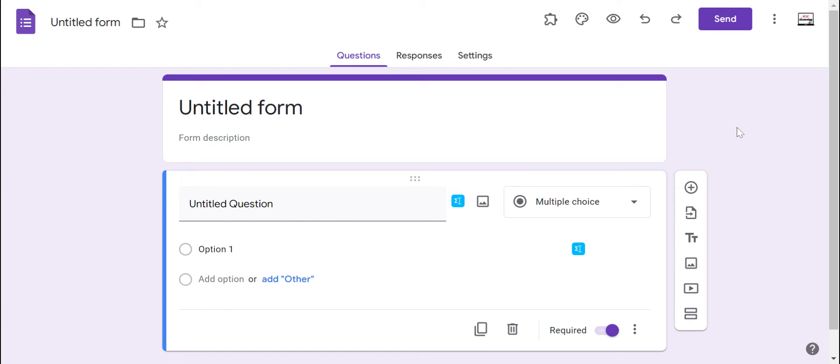And the nice thing with Google Forms is that you can add all kinds of media to your form. So it can be a much more UDL-friendly survey or questionnaire than maybe just your standard pencil paper or just one that has text-based content.